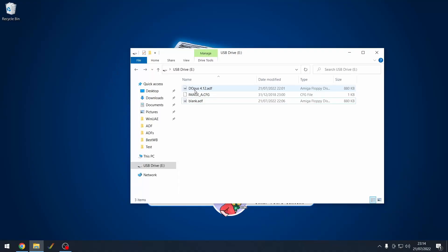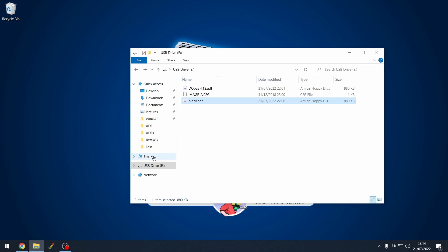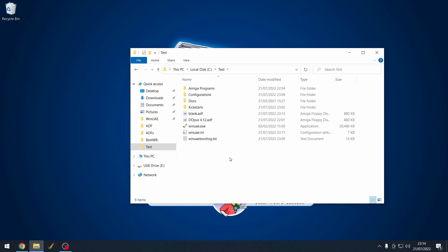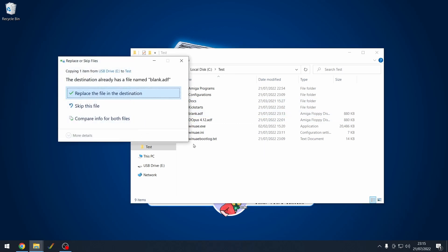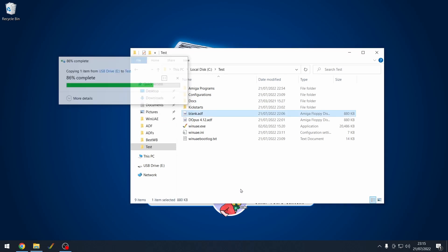I have Directory Opus still and I've got my blank ADF file, which now contains my kick.ROM file. I'm going to select that. So that's on the memory stick. Click copy. And then let's go back to our WinUAE folder. Now we've got a blank ADF in there already. So what I'm going to do is paste. Yes, I want to replace this file.